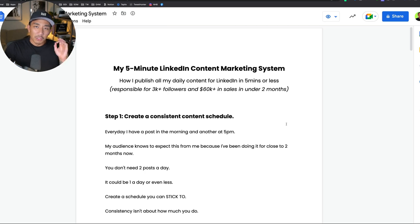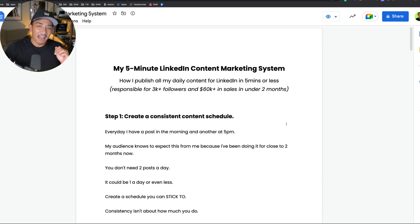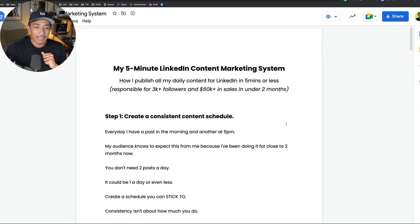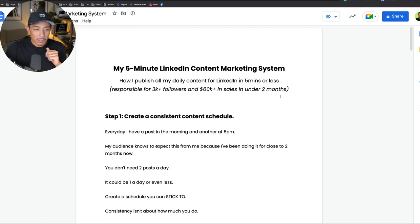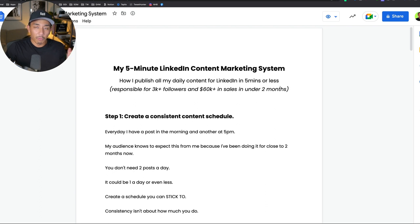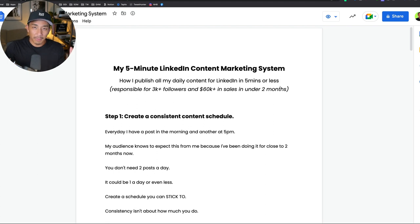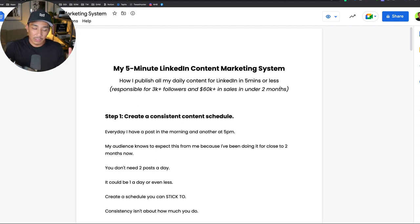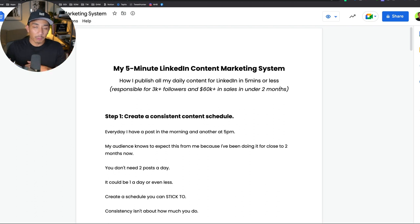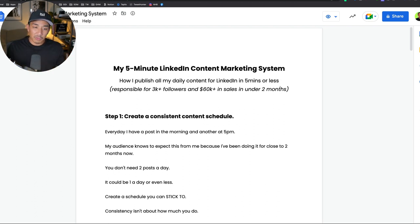Hey, welcome back to the channel. In this video, I'm going to talk about my five-minute LinkedIn content marketing system or content publishing system. I'm making this video because a lot of interest on my channel recently is coming from my LinkedIn content, so I think this would be useful and relevant for people watching my videos.